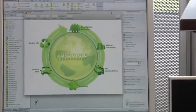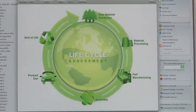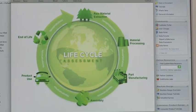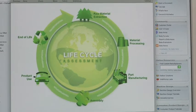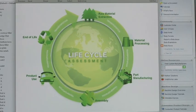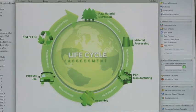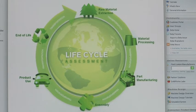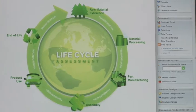Life cycle assessment looks at everything. If I've got a part that's made out of aluminum, we look at bauxite being mined out of the earth and turned into aluminum, milled, and assembled into the final product which is used by the consumer. And then at the end of the life of that product, it's disposed of — which could be things like being tossed in a landfill or recycled. You look at that entire life cycle and measure a number of environmental impacts, one of which is carbon footprint.